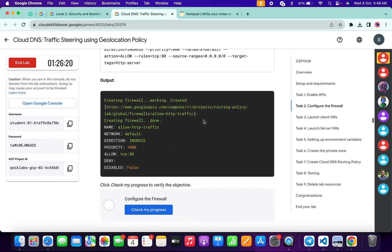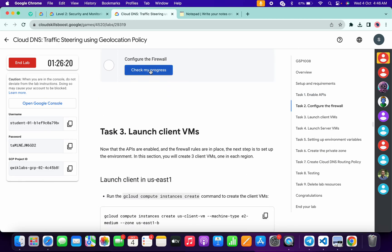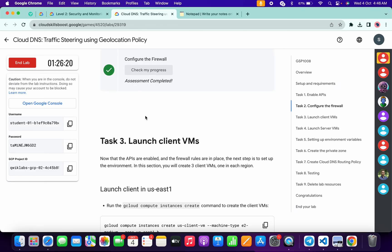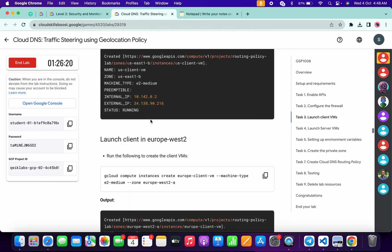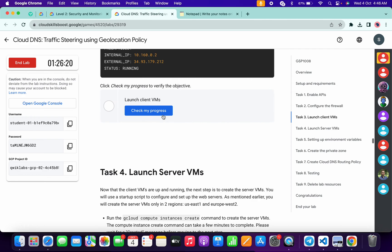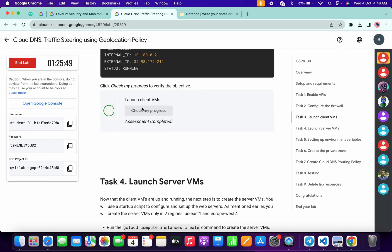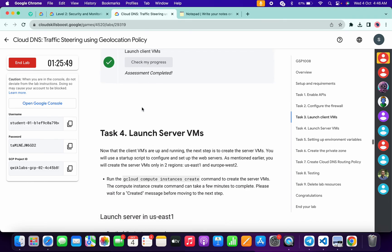Now scroll down and let's see the score for task number 2. We got a score. Now scroll down and check the score for task number 3. We got a score.